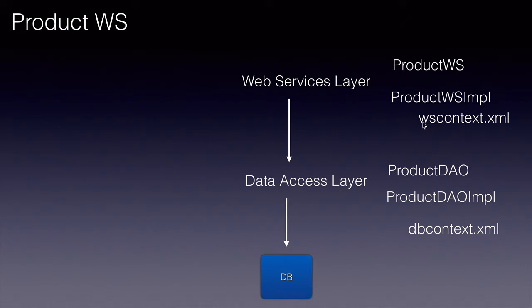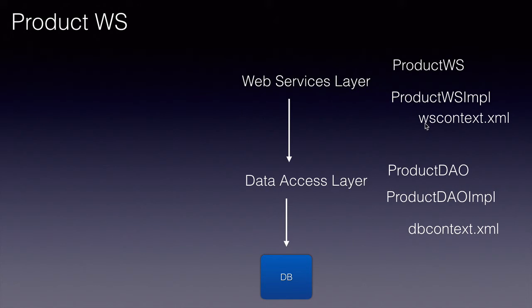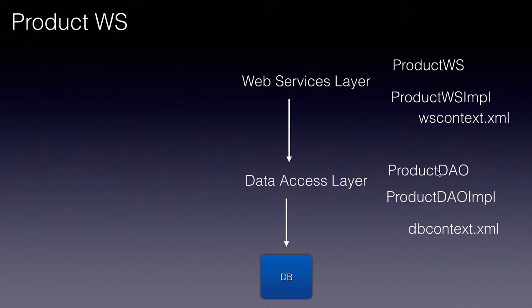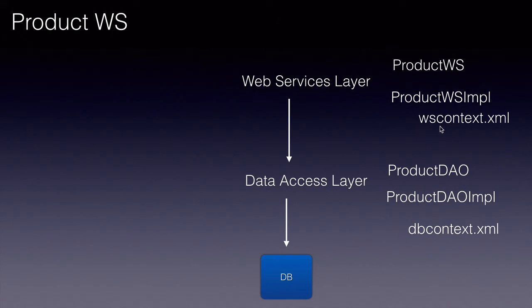Then we'll have a separate file for the web services layer where we'll configure all our web services endpoints—just one endpoint—and this endpoint uses the services provided by product DAO. So we'll inject the bean in db context into WS context.